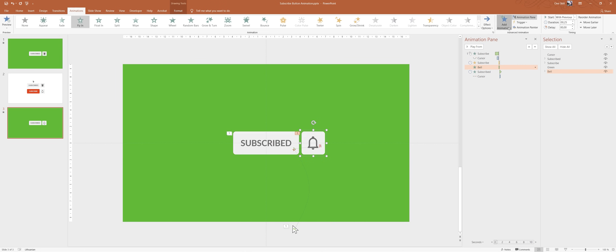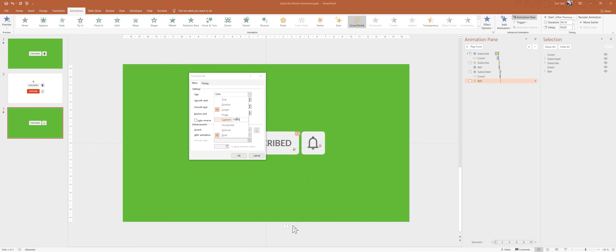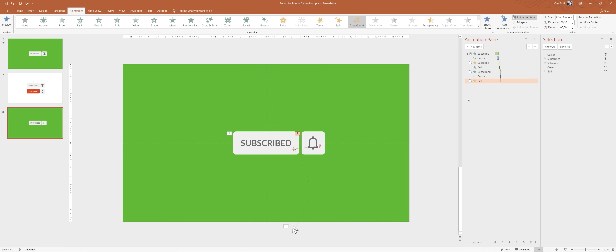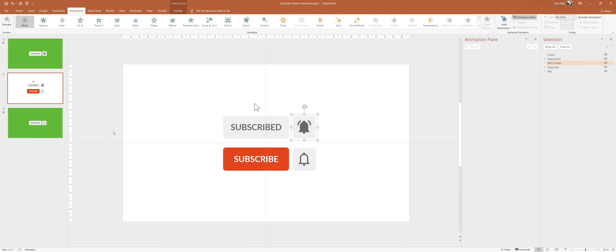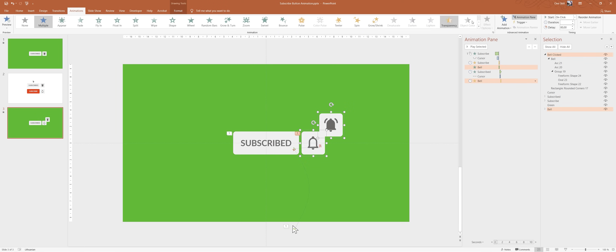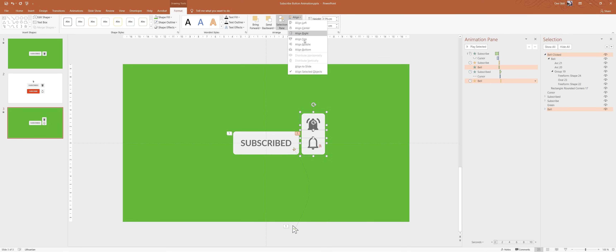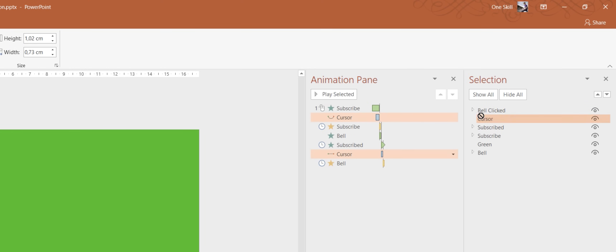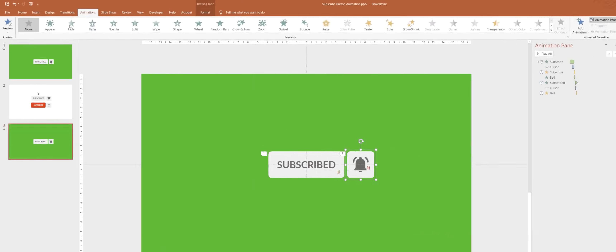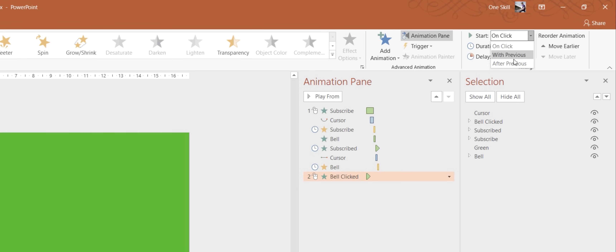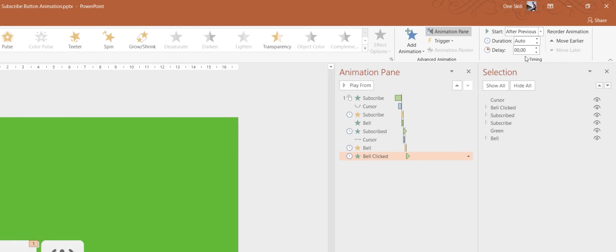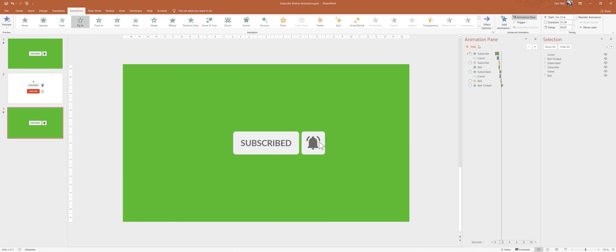Now let's add the same click effect to our bell icon. We'll add a Grow/Shrink animation, set it to 90%, check the Auto Reverse option, and set the duration to 0.1 seconds. Now let's copy the clicked bell icon and position it on top of the usual bell icon. Let's add an Appear animation to it and make sure it starts After Previous. Let's give it a preview — click, click — that's looking beautiful!